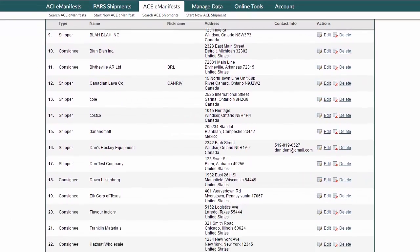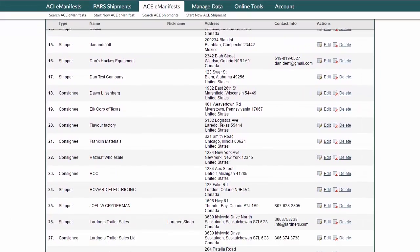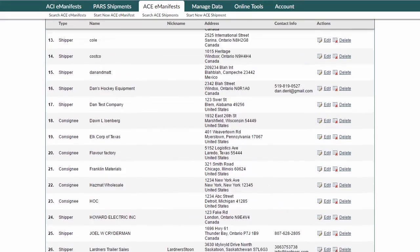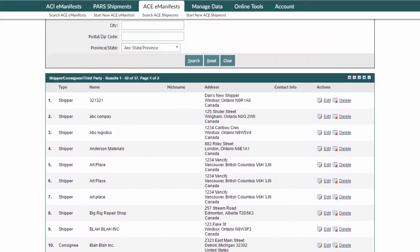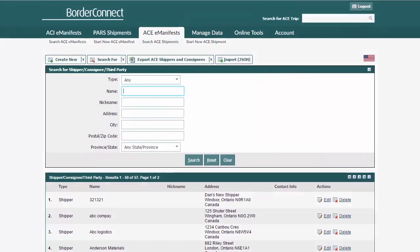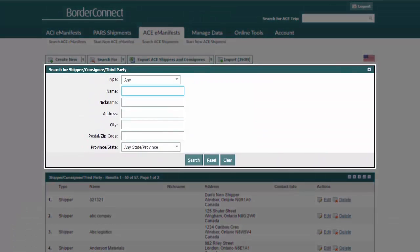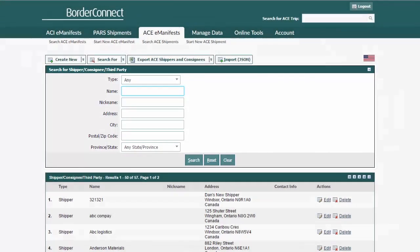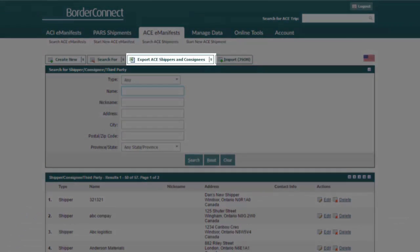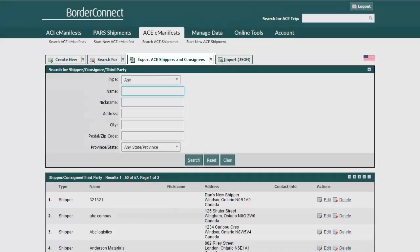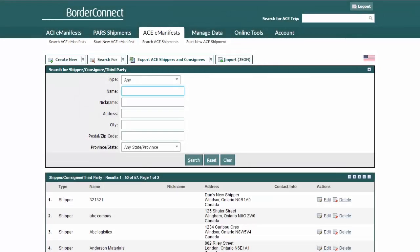From here you can see a full listing of shippers created in BorderConnect. You can view, edit, or delete shippers. At the top of the page, you can search for specific shippers entered in BorderConnect, or export shipper and consignee data to spreadsheet files so you can use the data externally in other software.